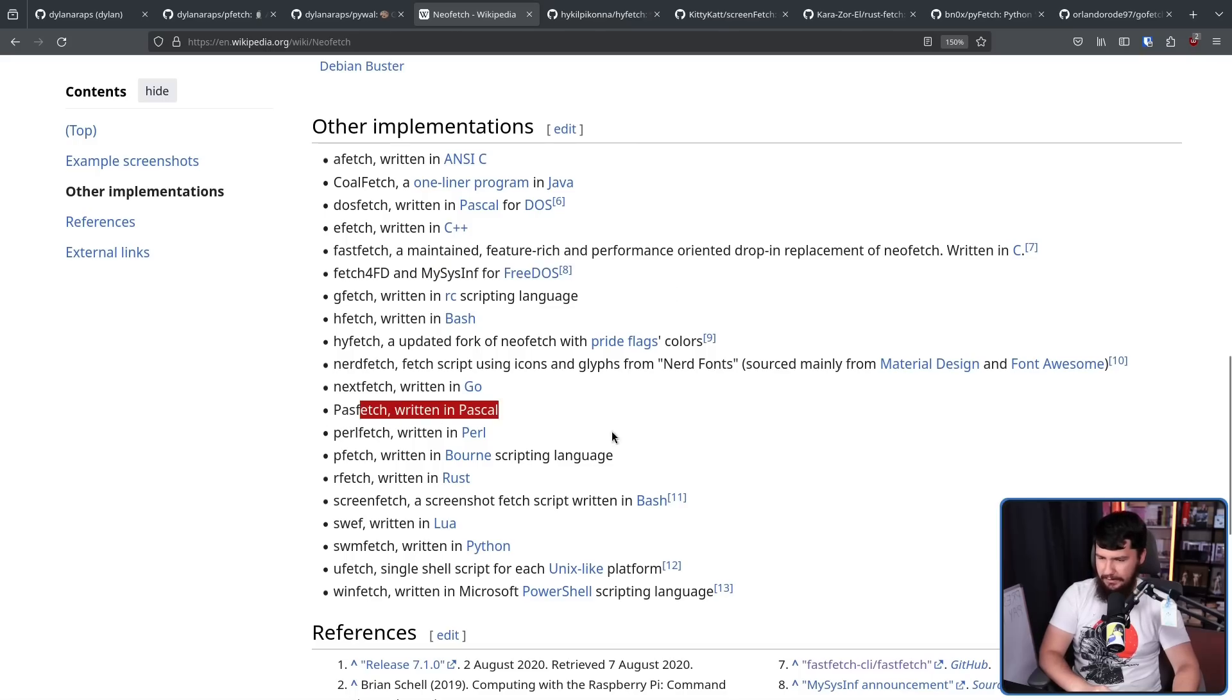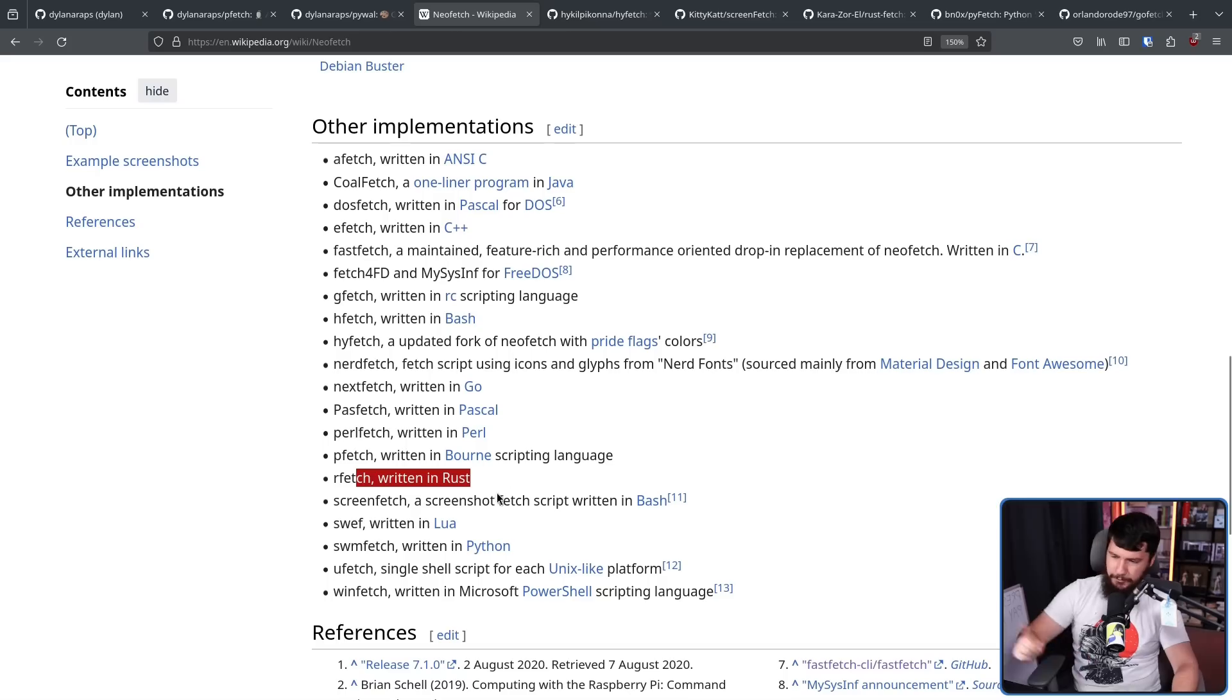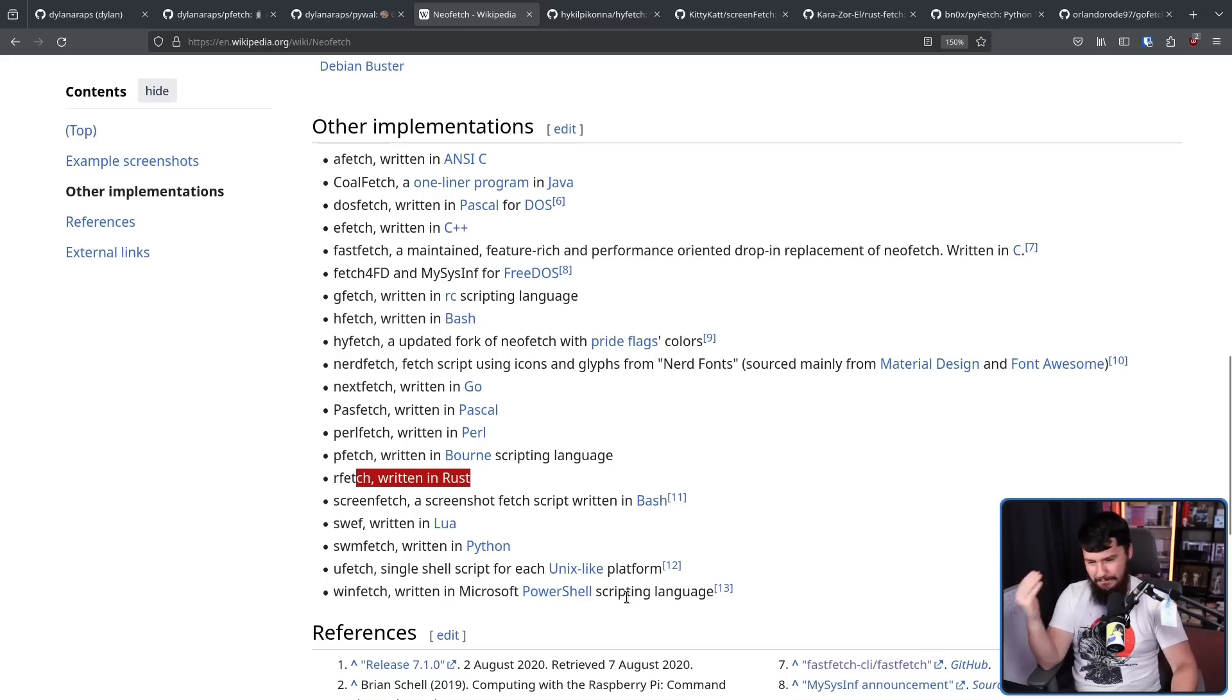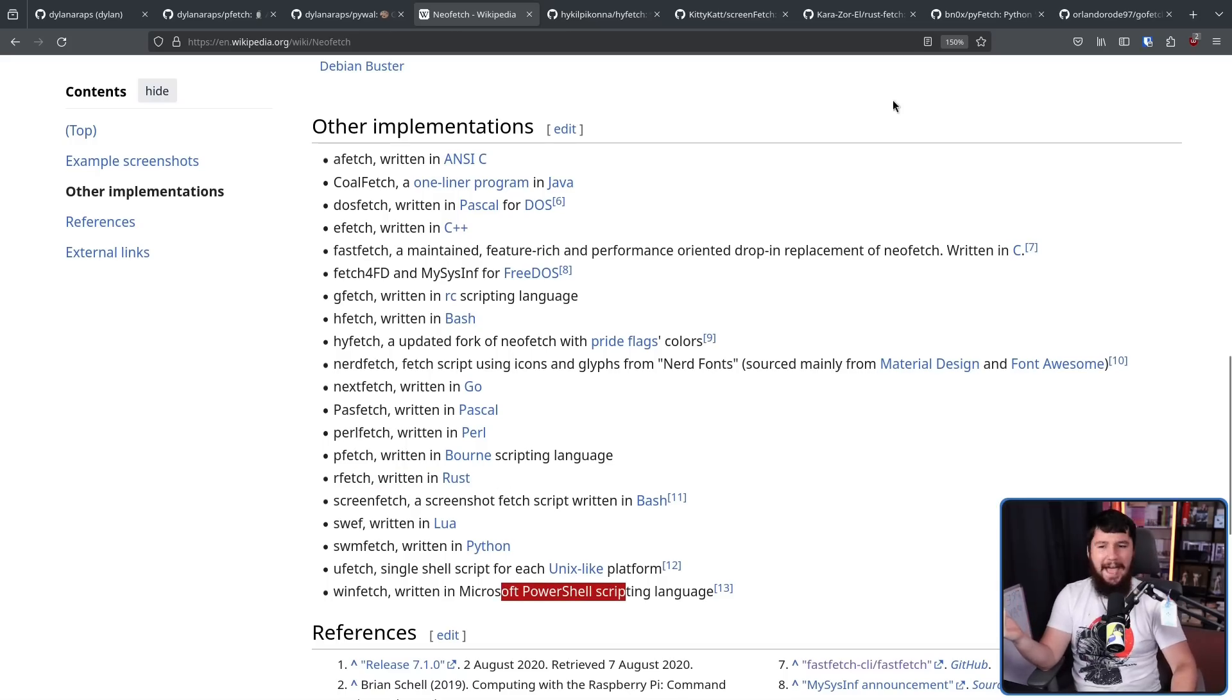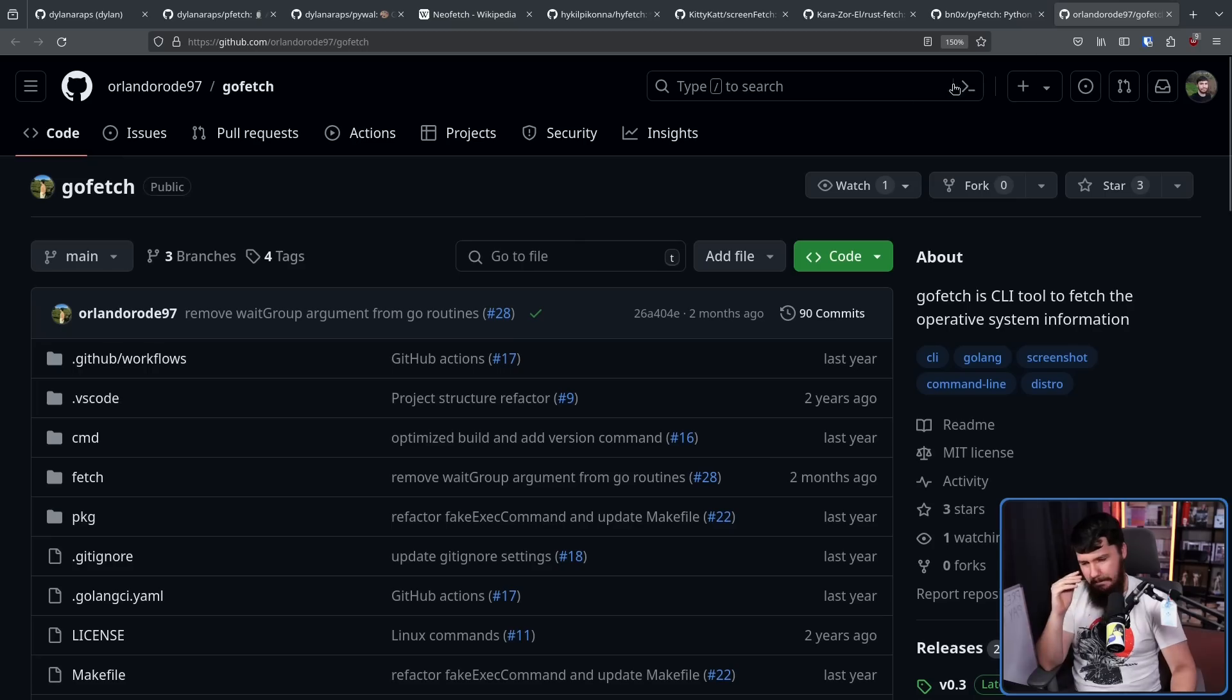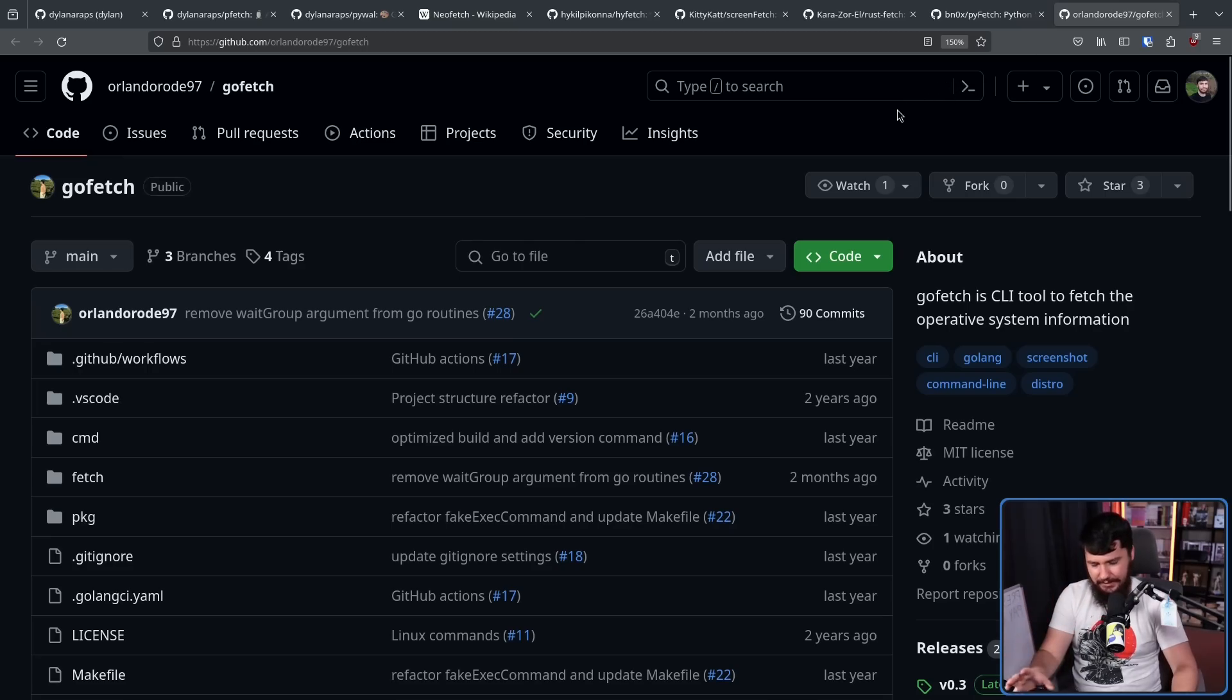Pascal, C++, a version for FreeDOS, Pascal again, Perl, more Rust, a different Rust one, Lua, Microsoft PowerShell. But they just kind of exist.